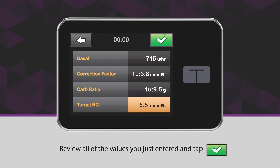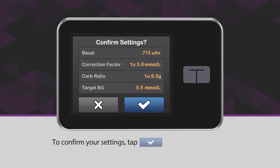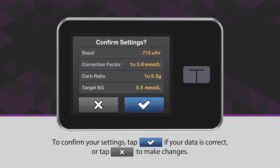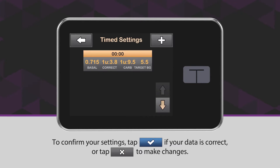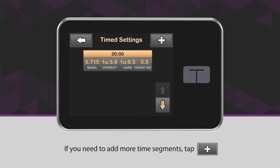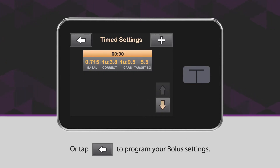Review all of the values you just entered and tap the green checkmark icon. To confirm your settings, tap the blue checkmark icon if your data is correct, or tap the X icon to make changes. If you need to add more time segments, tap the plus icon, or tap the back arrow icon to program your bolus settings.